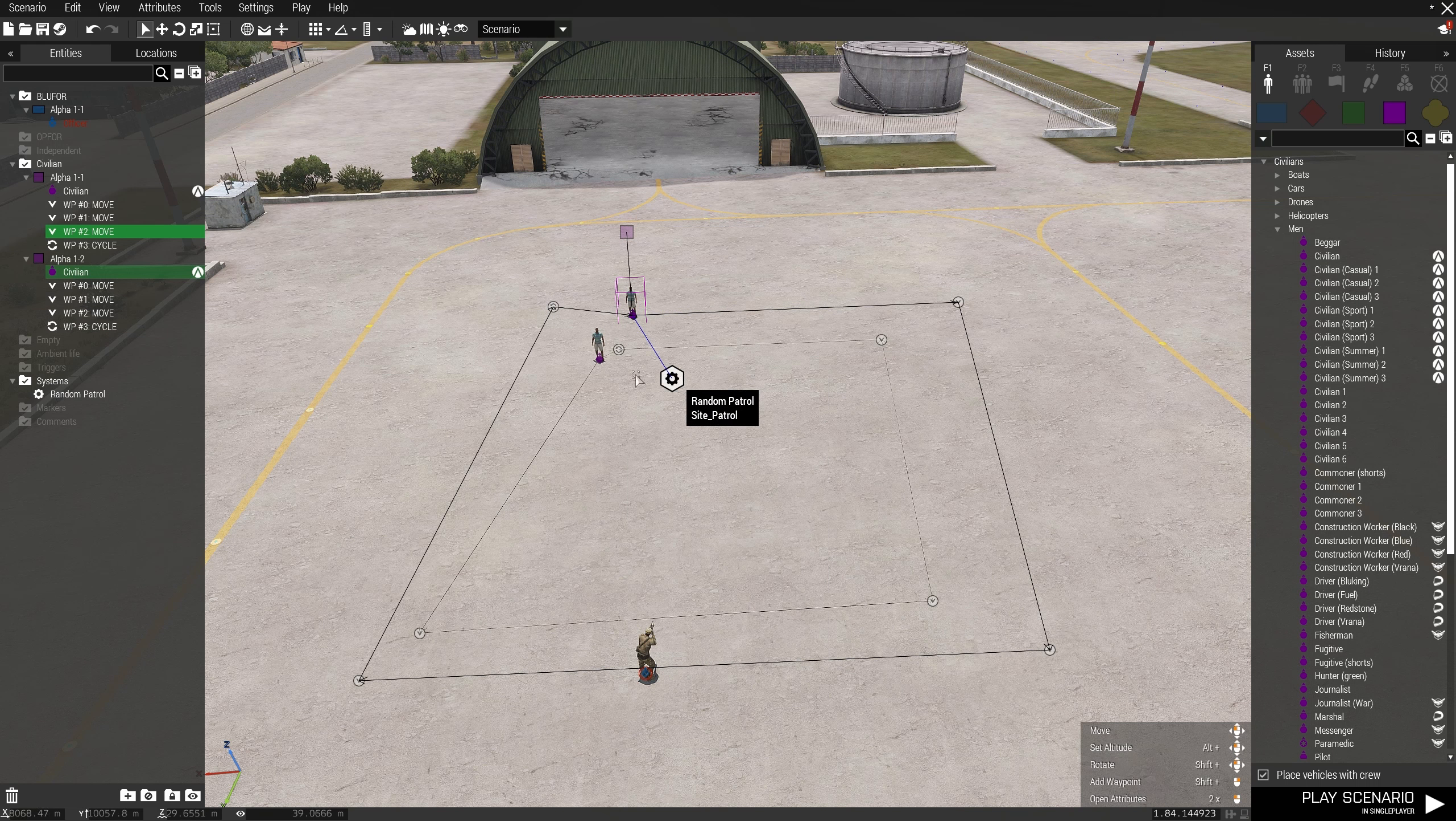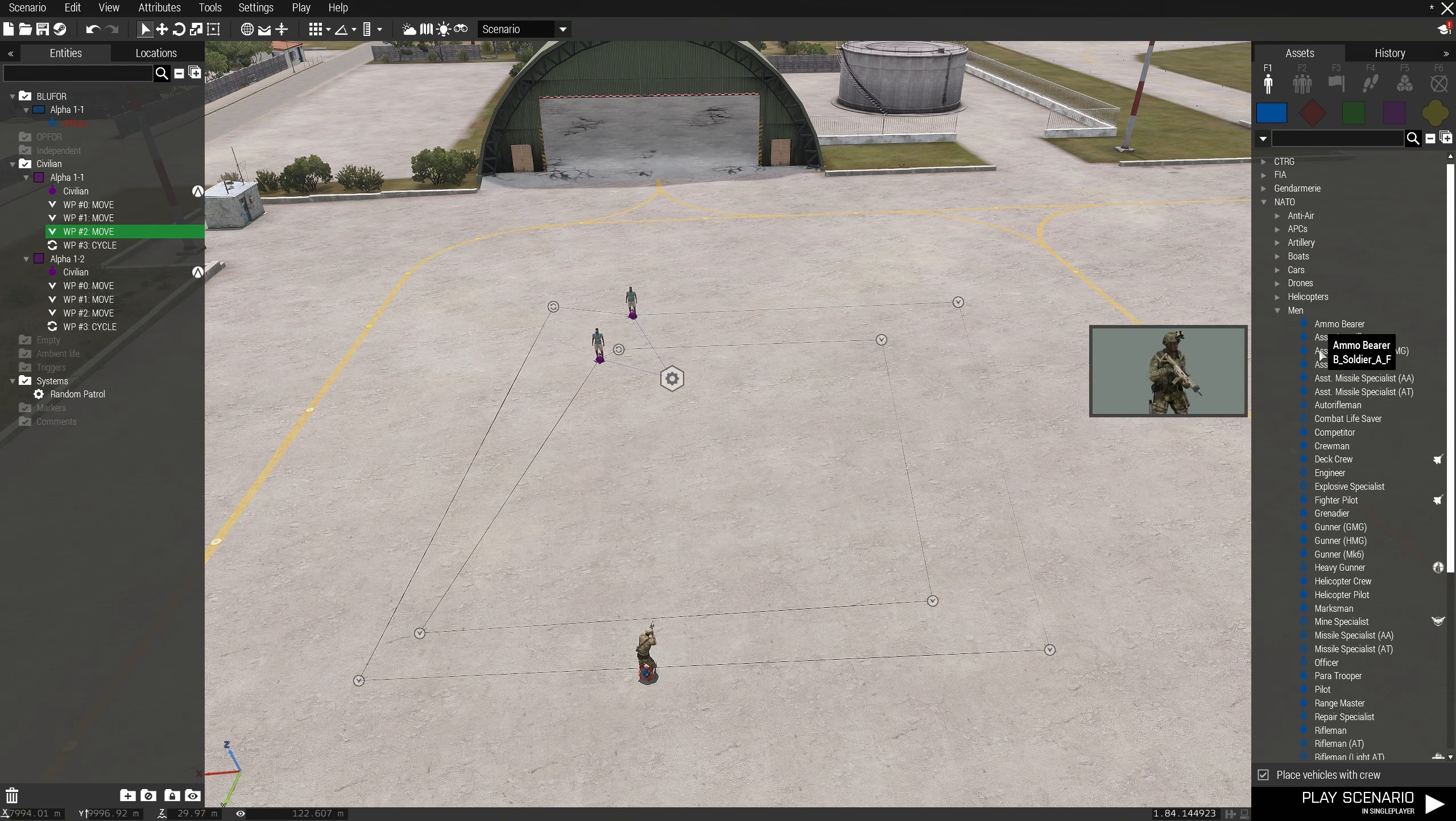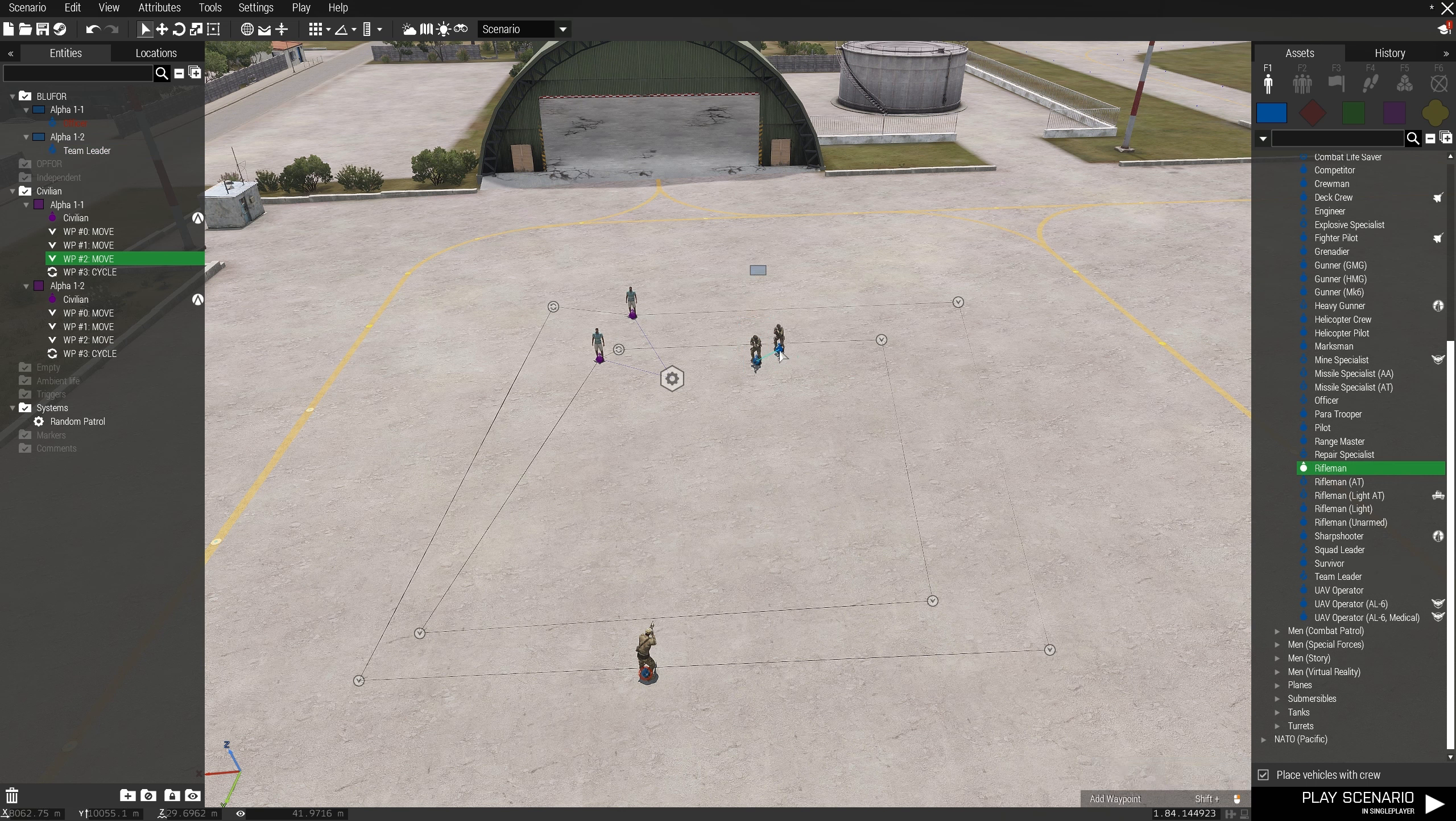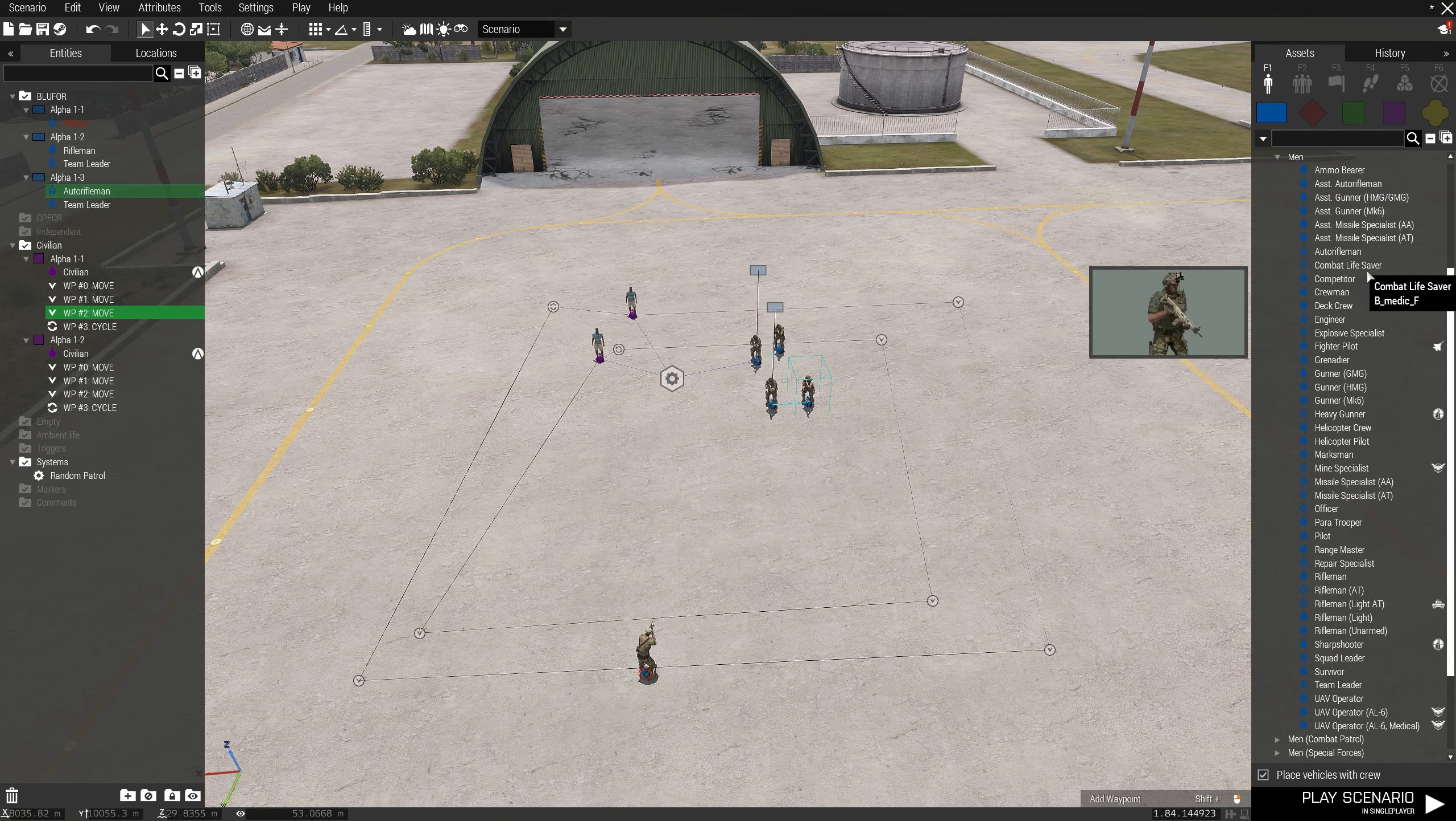Once you've placed these guys down, right click each one of them and sync them to the module. Next thing is to place down the units you want to have in your groups. This way it lets you set custom loadouts and squad compositions. Once you've created your groups, right click the leader of each group and sync them to the module.